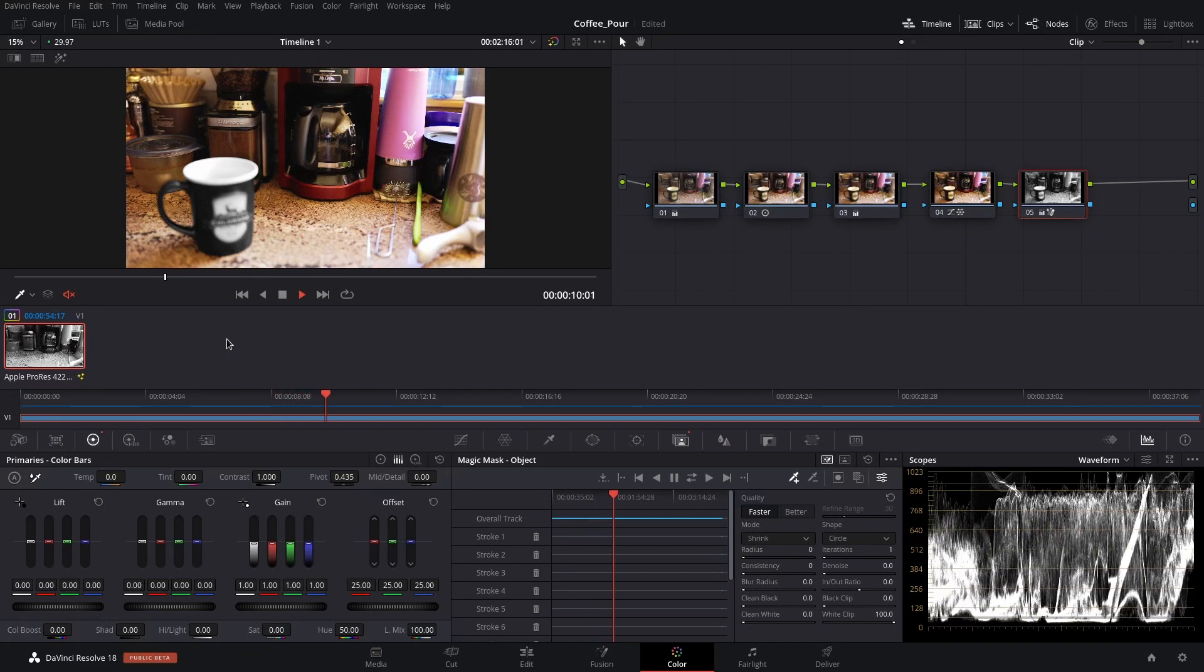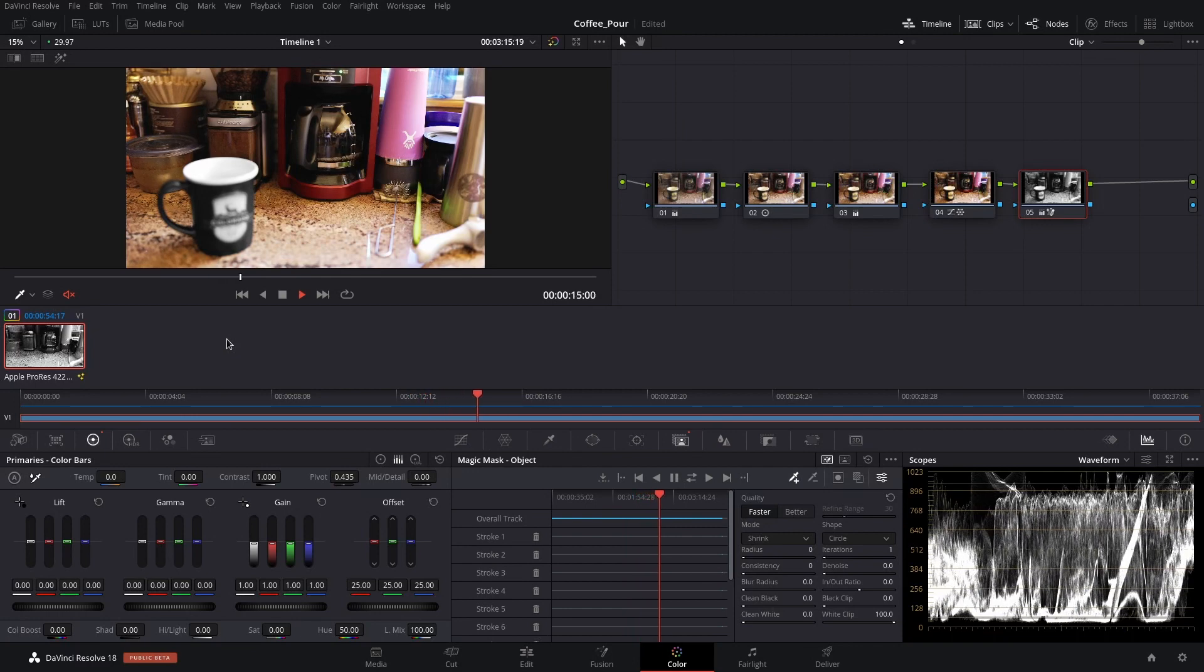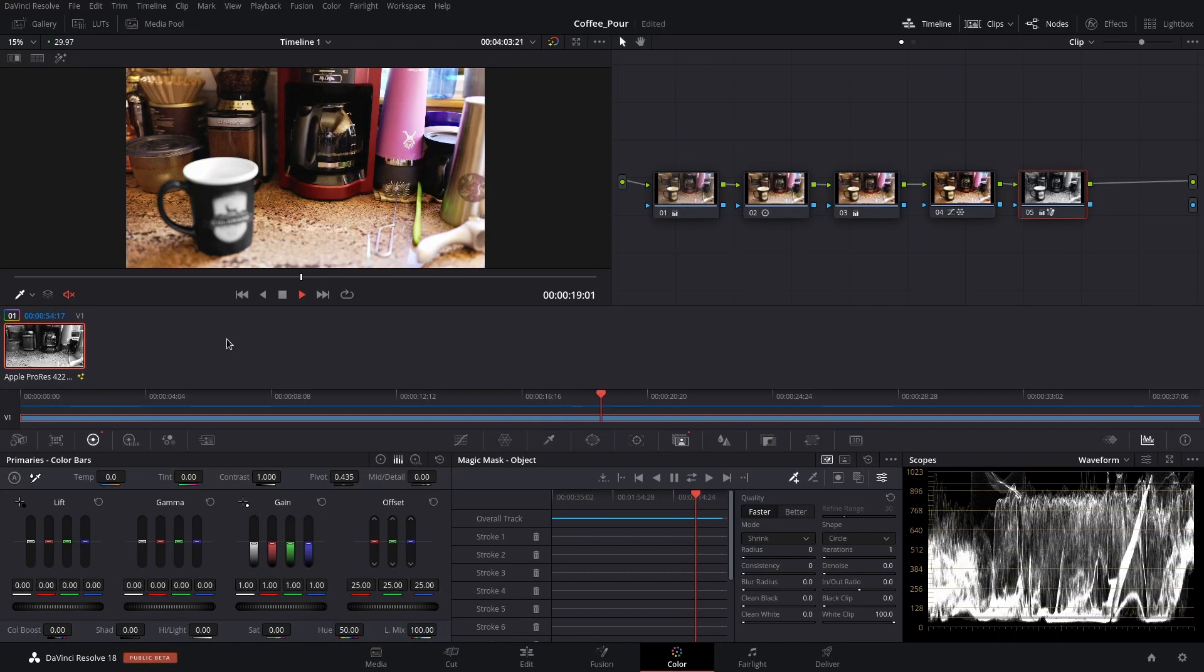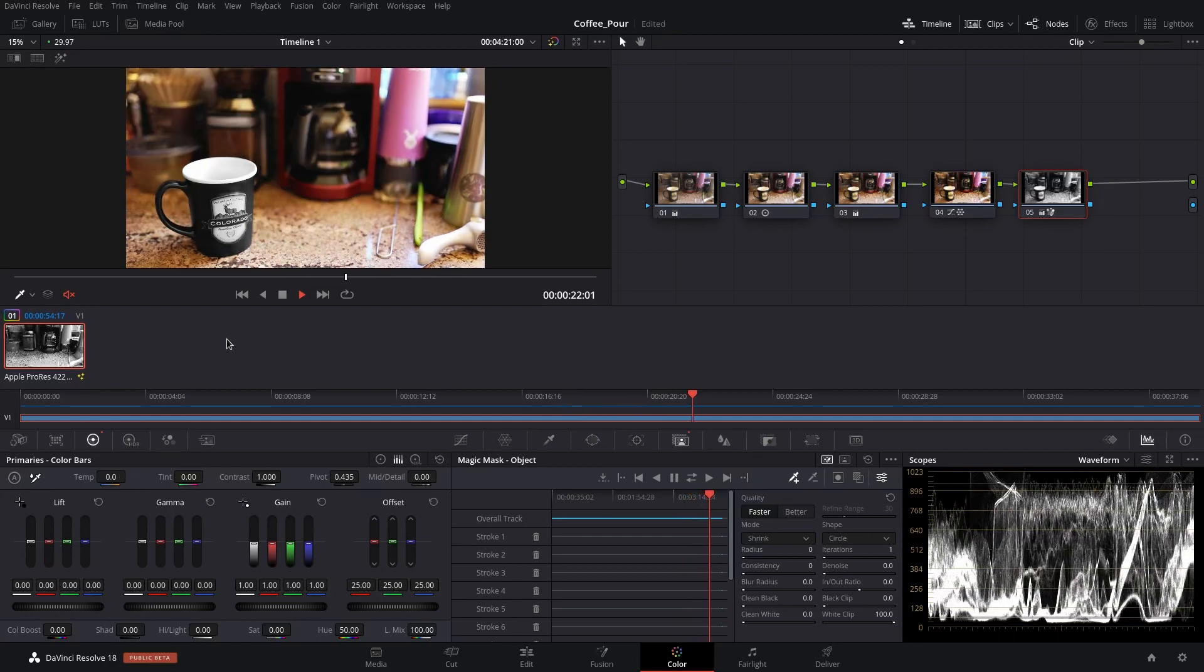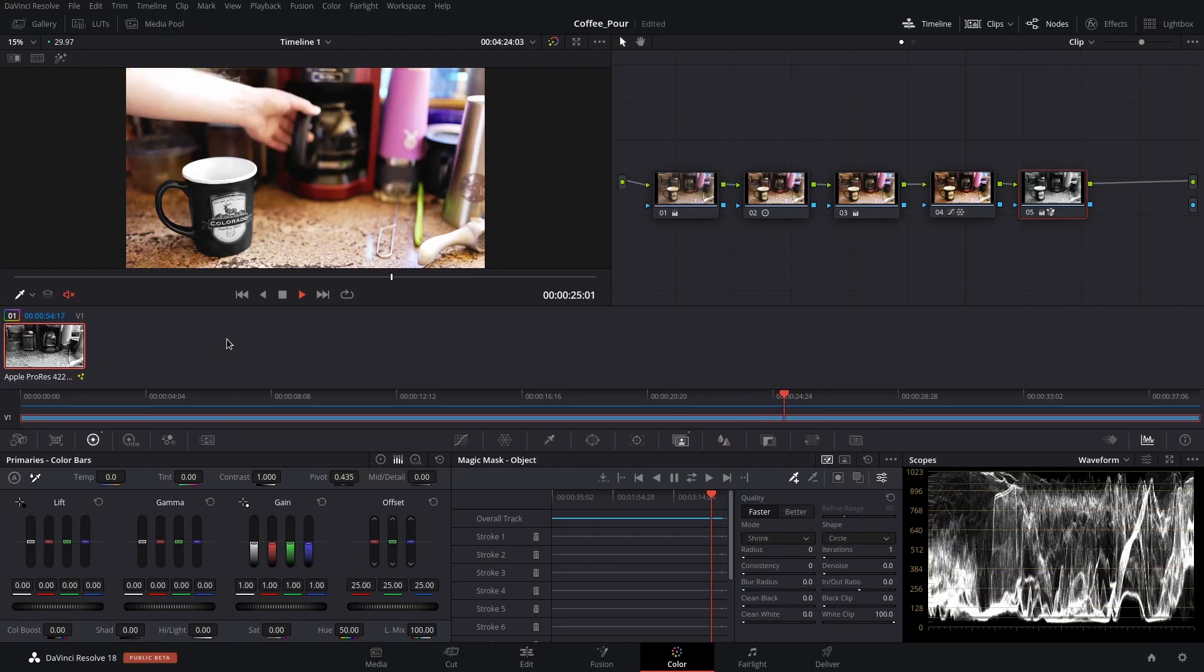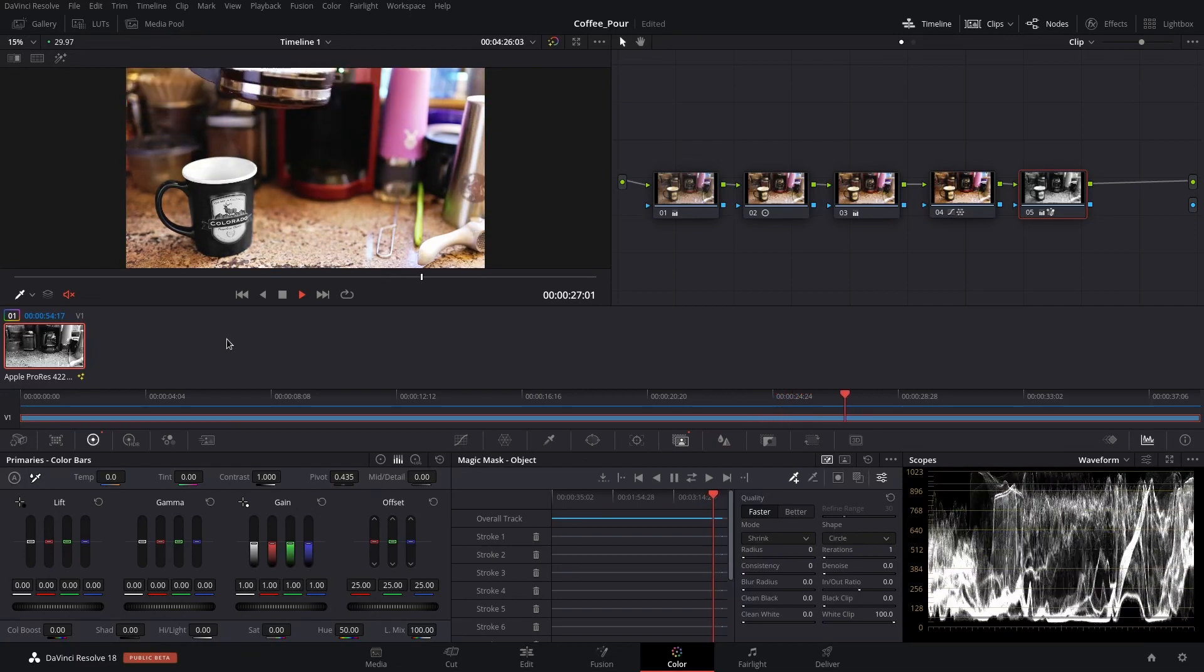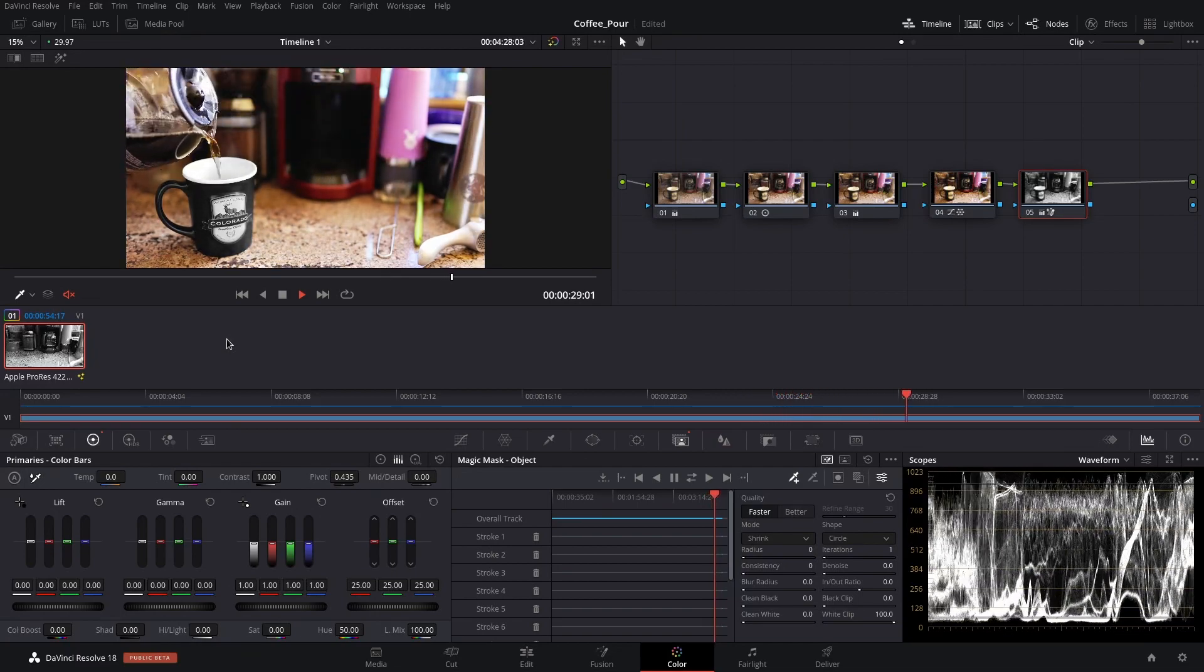First off, it was able to take changes in focus from the camera without losing the Magic Mask capability. Second, it was amazingly capable of dealing with my hand occluding portions of the mask and portions of the object. And as it figured that all out, it was great.